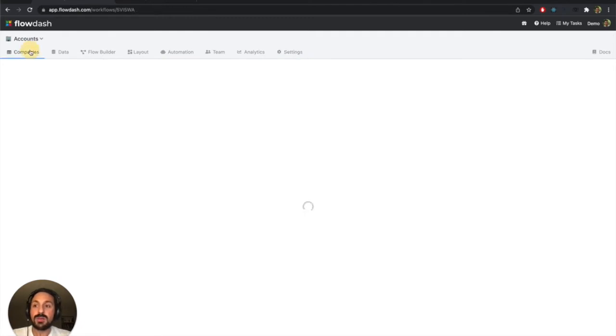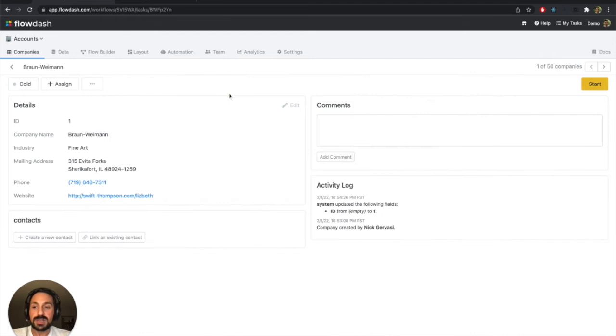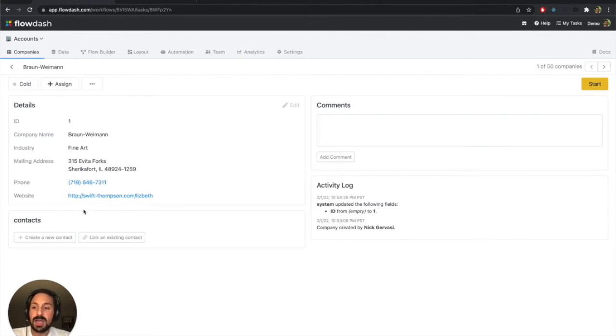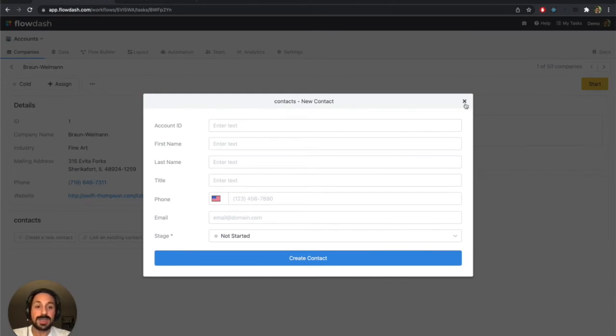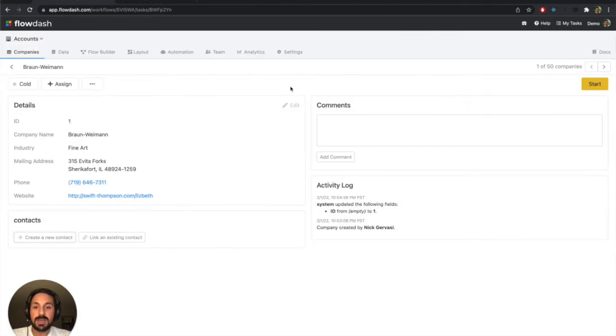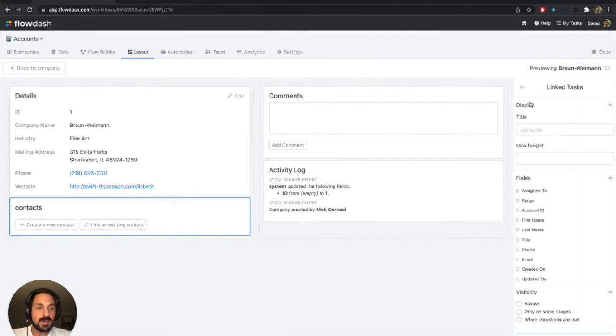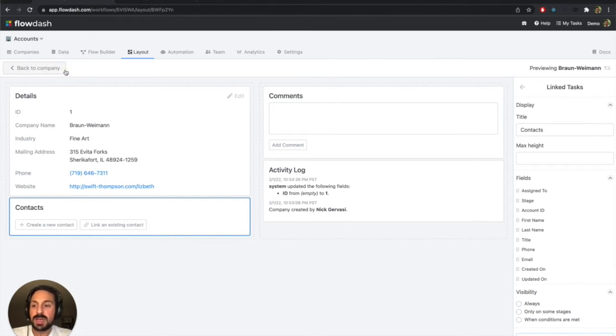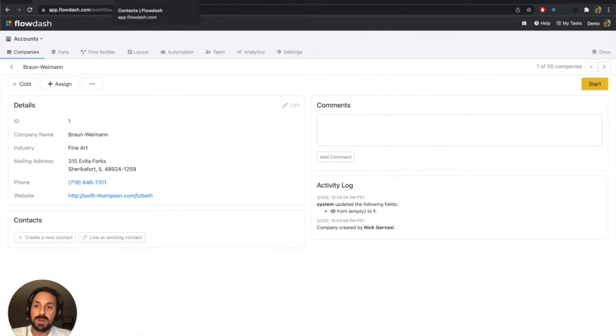If I dive into any one of these companies and go into their detailed record, you'll actually see this section for the contacts. And of course, it's empty because I had no records in that contacts table, but I could create a new contact here, and that would be linked to this company. Maybe I'll just very briefly give this a capital here on the layout.